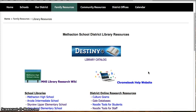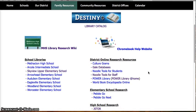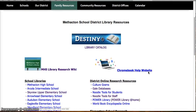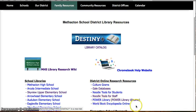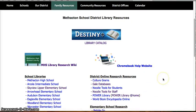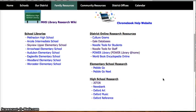You will be able to get to Noodle Tools, CultureGrams, Yale databases, Power Library, and World Book Encyclopedia right from this page.